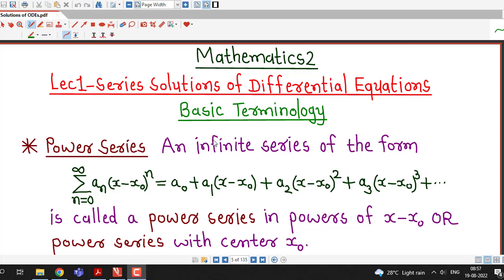Hello friends, welcome back to my channel Engineering Mathematics. From this lecture we are going to discuss about one new topic which is known as Series Solutions of Differential Equations. We will have a short introduction about the basic terminology for this topic of Series Solutions.